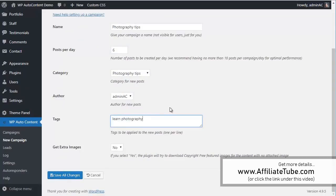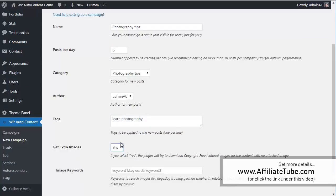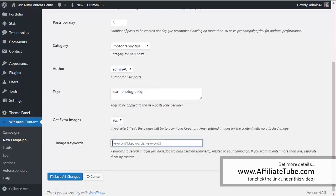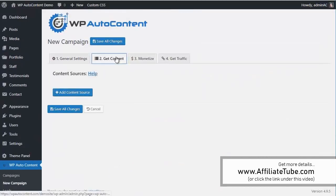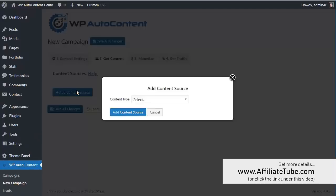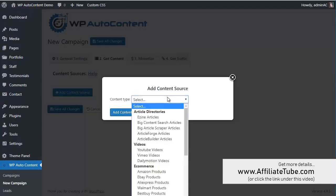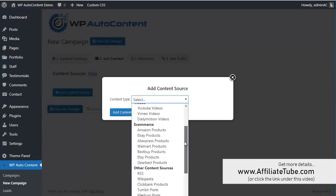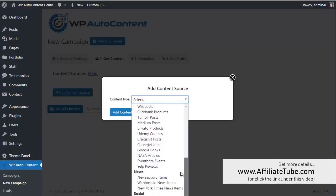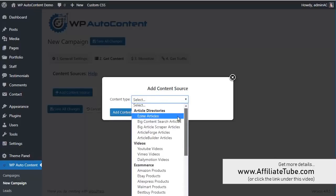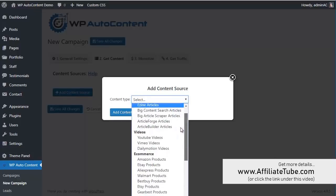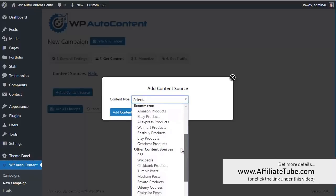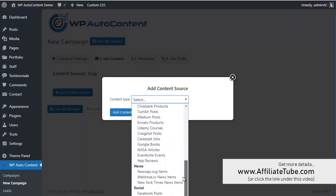Let's go to photography tips and then photography tips. We're going to add the tags here. So we can also add extra images if we want if the content doesn't find any images. For example, photography here. And again, we're going to add some content sources here. So as you can see we can add content sources for a lot of sources. They could be like article directories, videos, e-commerce, other sites, news, social, etc.